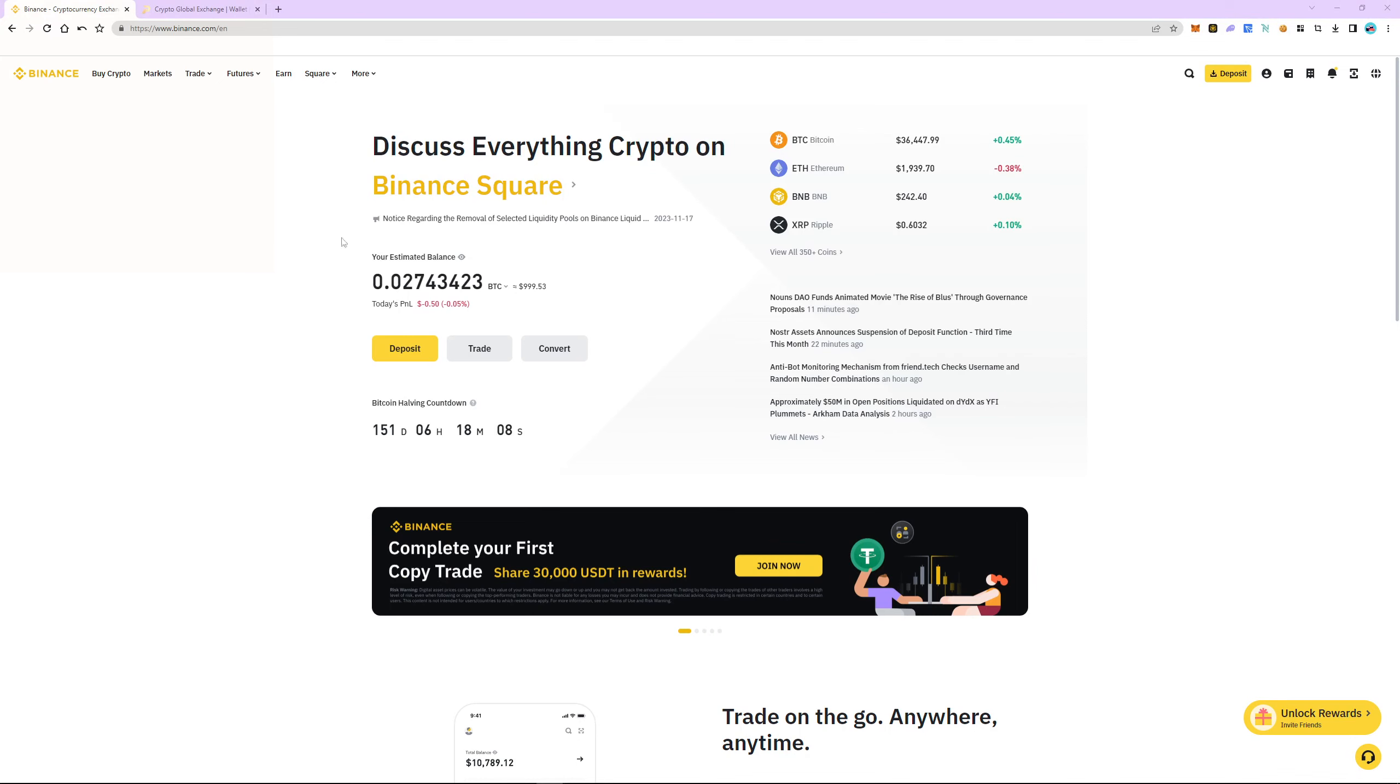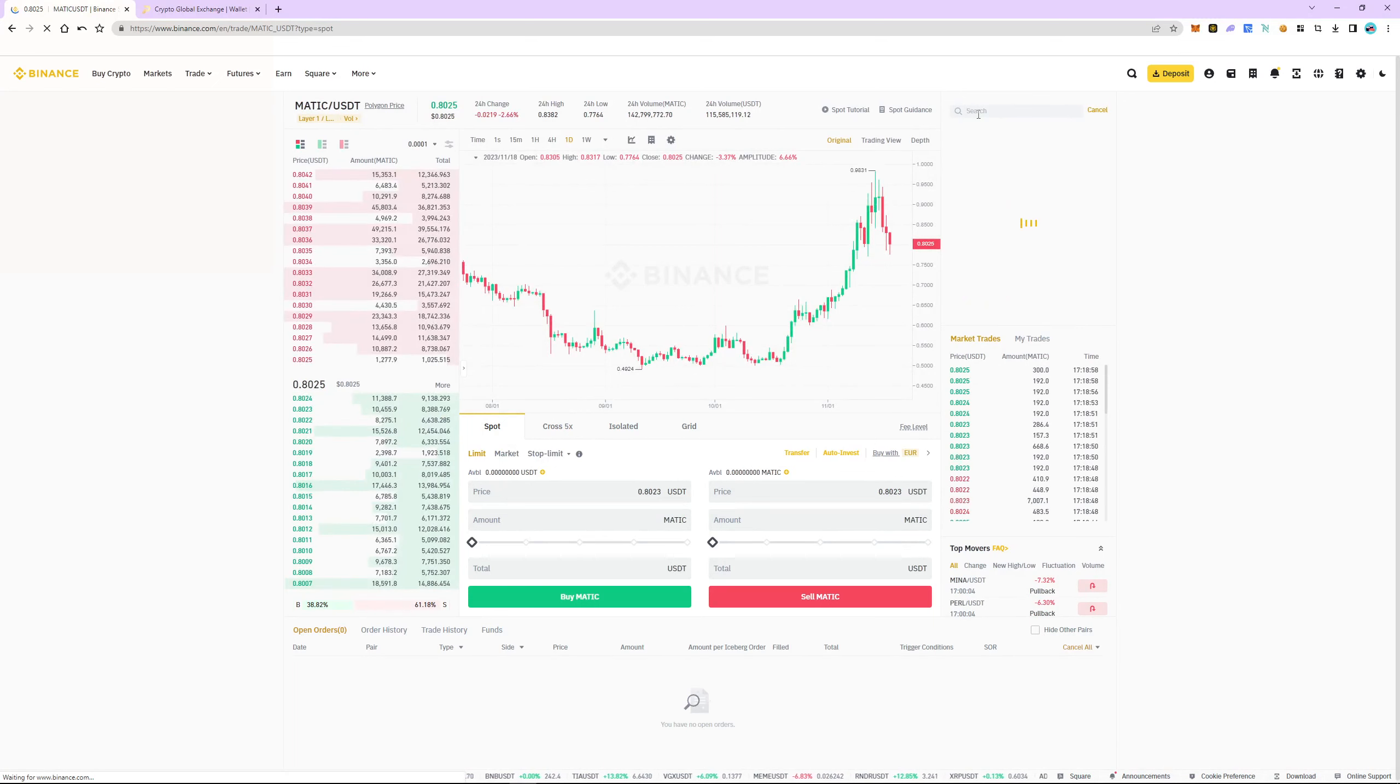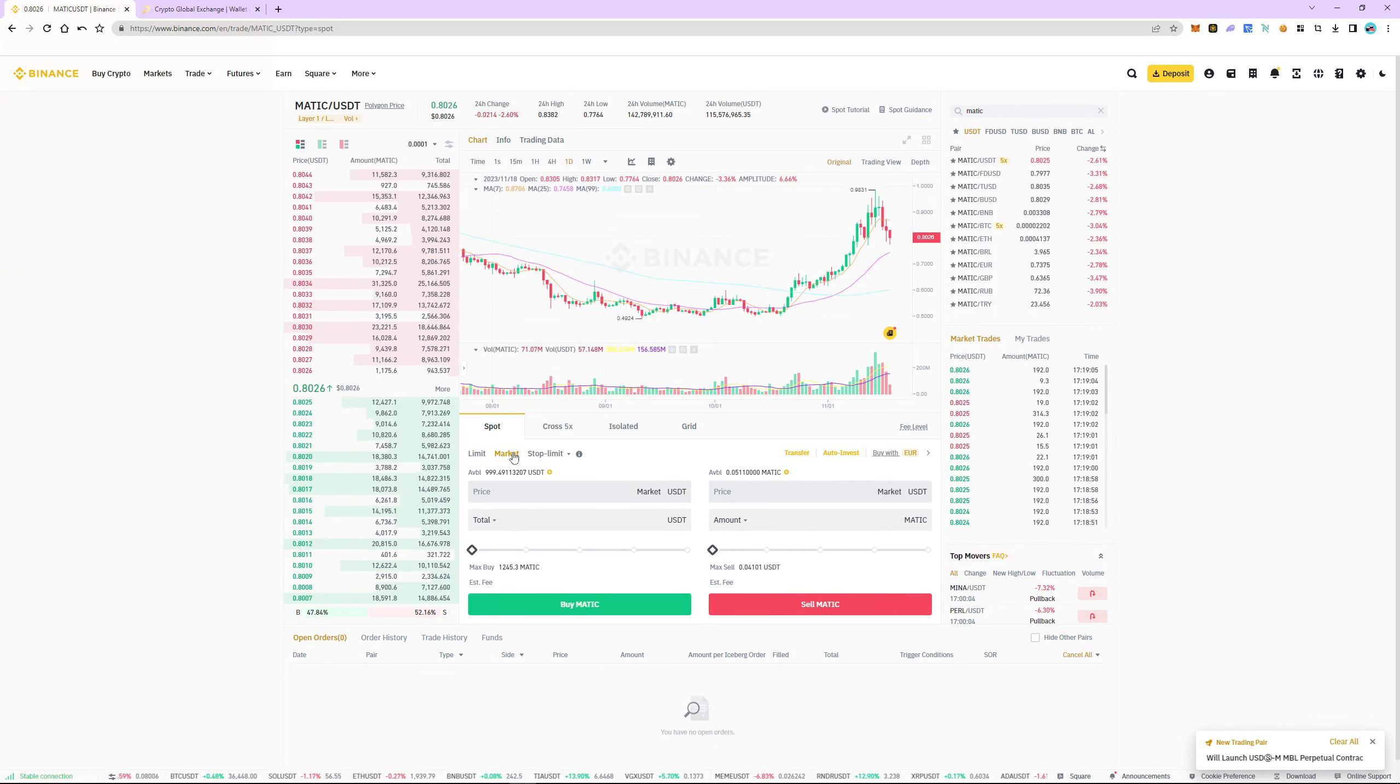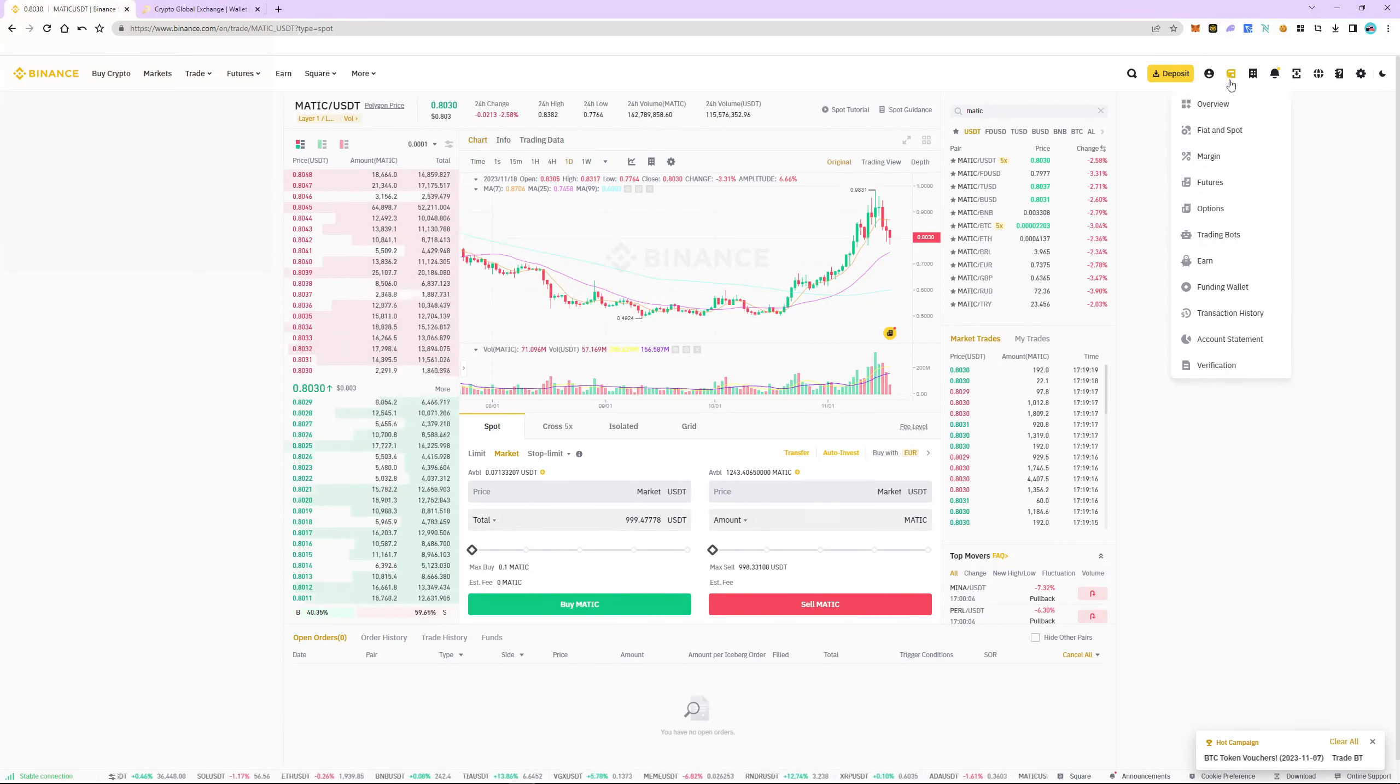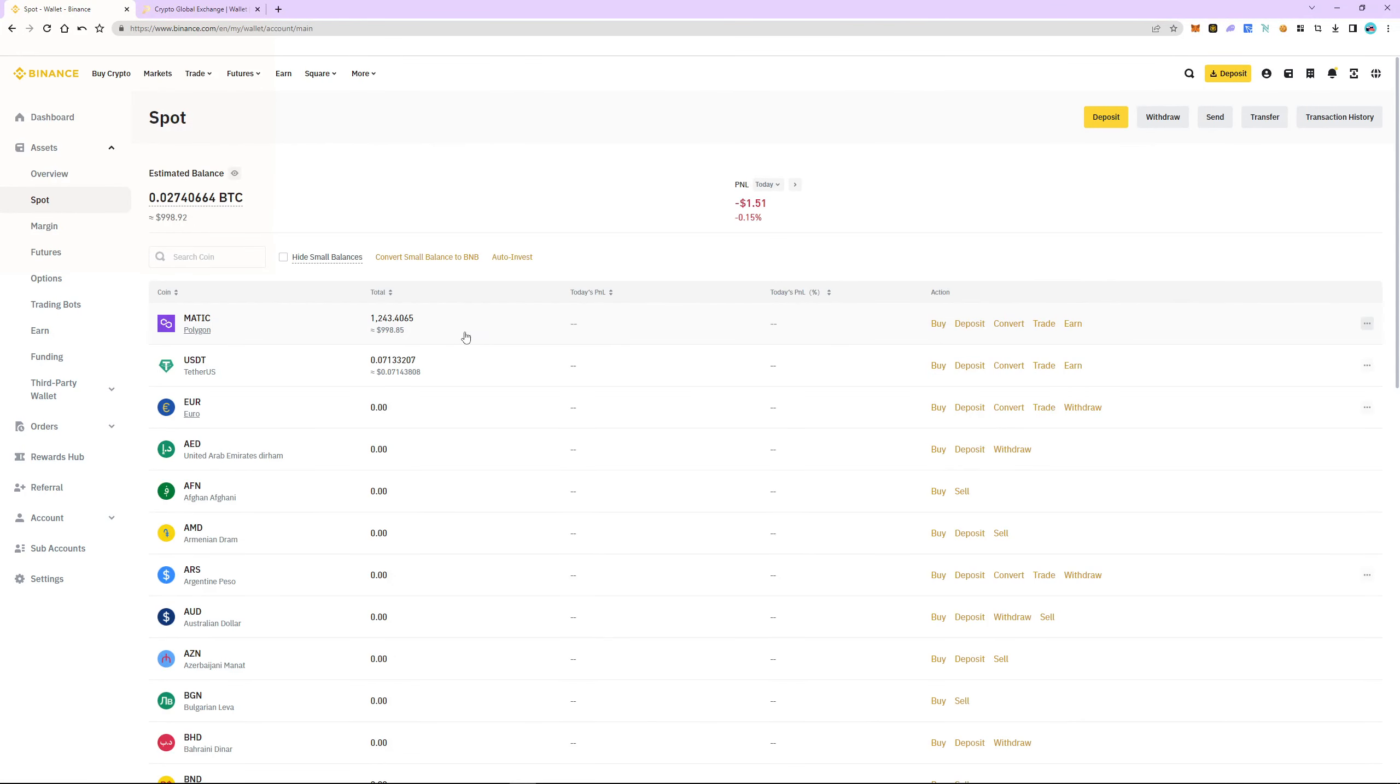Let's get back to our strategy. Go to the trade tab and select spot section. Search and select Matic USDT as a trading pair. Select market and specify the amount of USDT. As an example, purchase a thousand dollars. The order was instant. Go to wallet, select the fiat and spot section. As you can see, Matic is in our spot account.